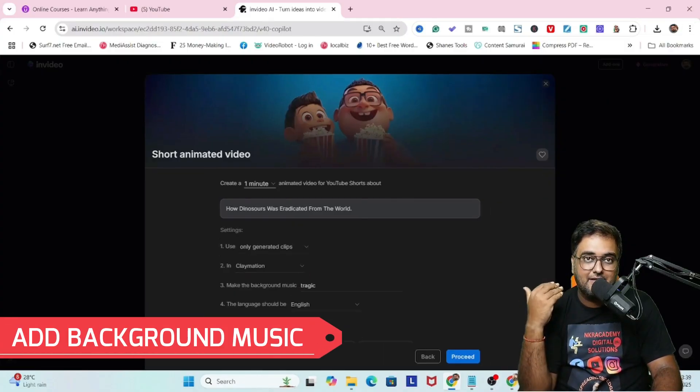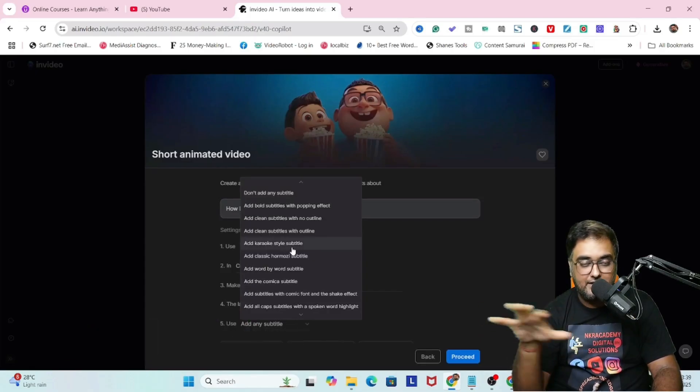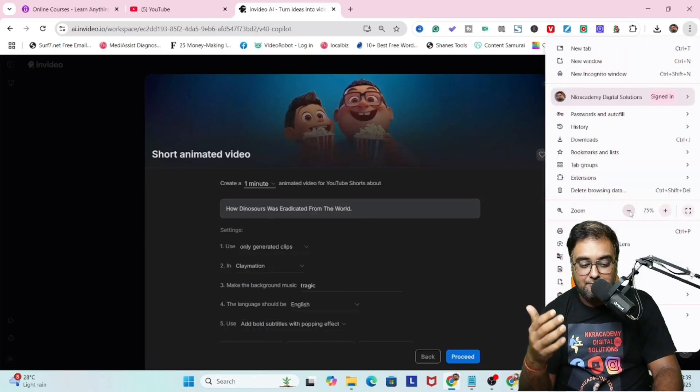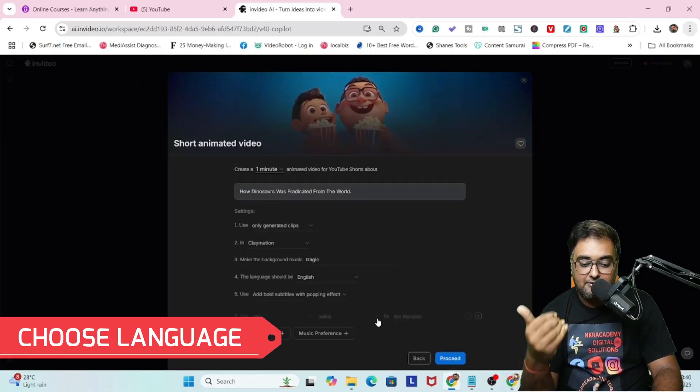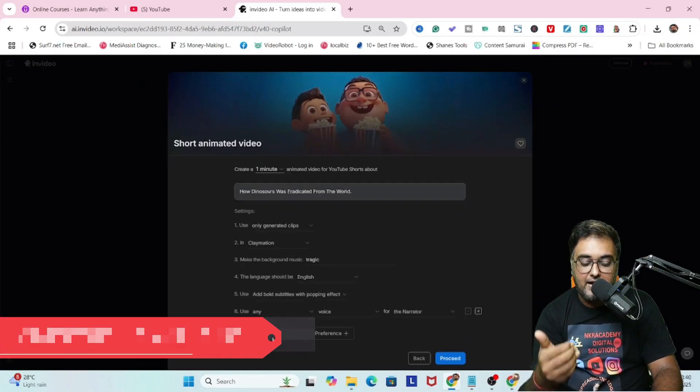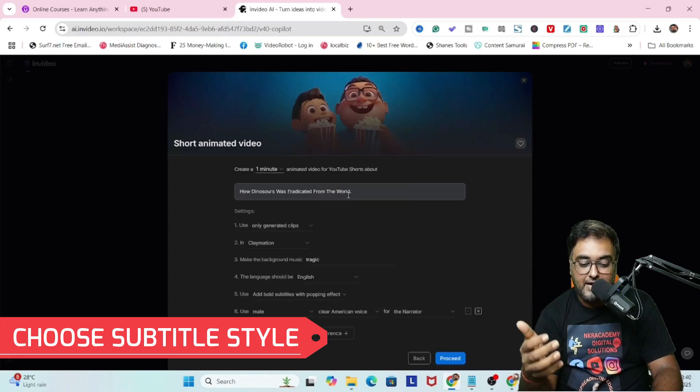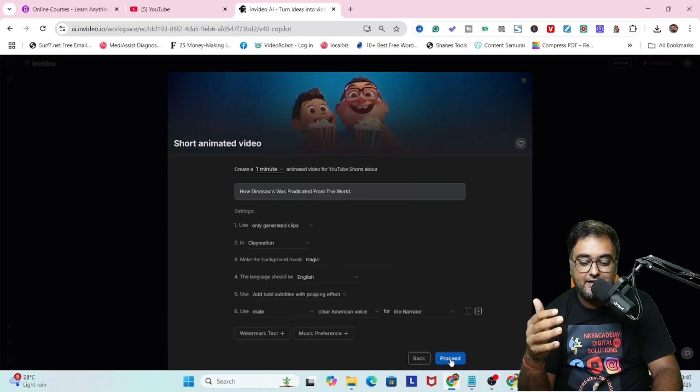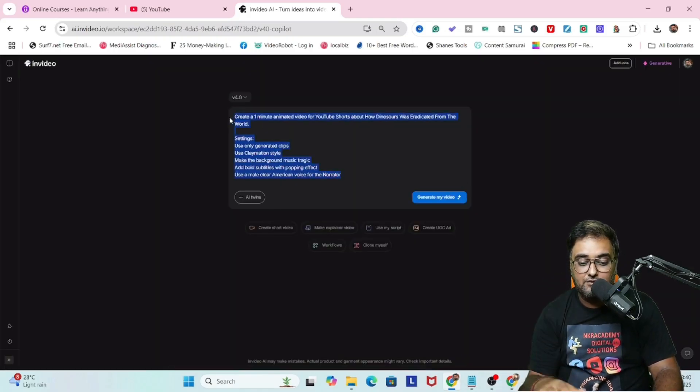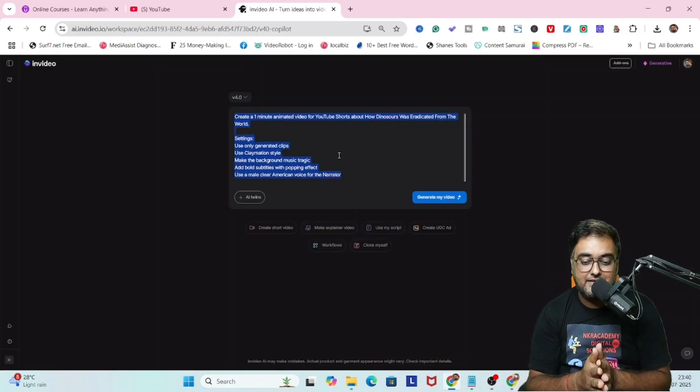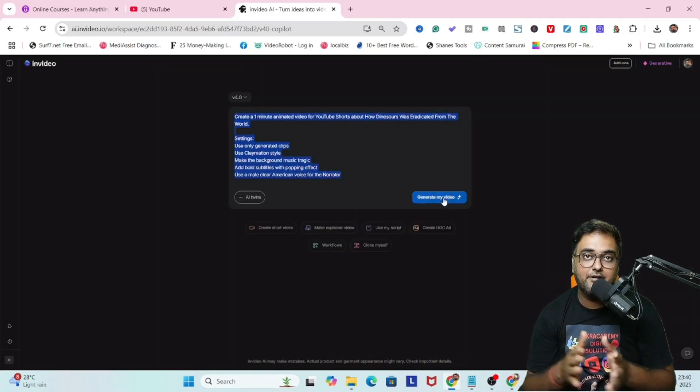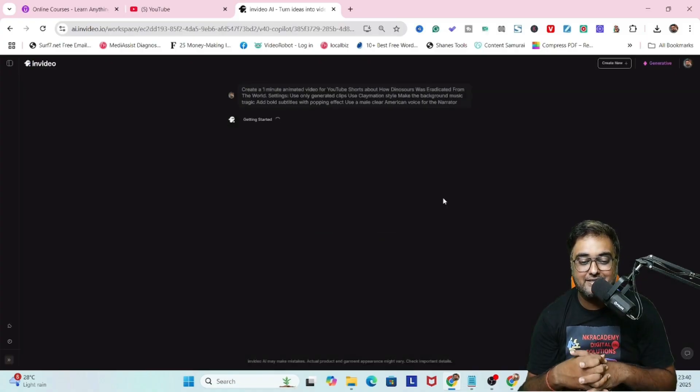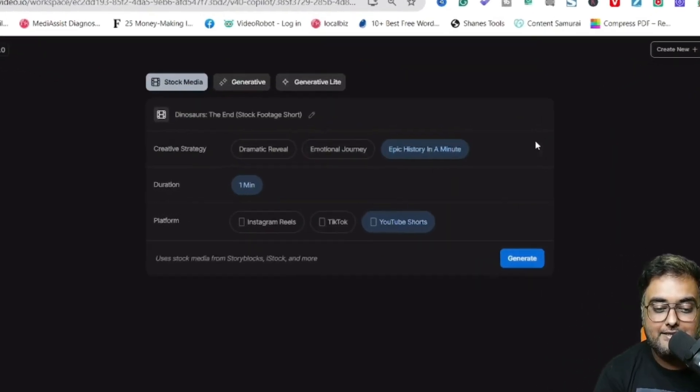I'm going to use clay motion style and have tragic music in the background because the dinosaurs will be eradicated. Then I'm choosing the language as English, a popping effect with the subtitles, and a clear American voice as the voiceover. Once all of these are done, I'm going to generate the video and let's see how it looks.